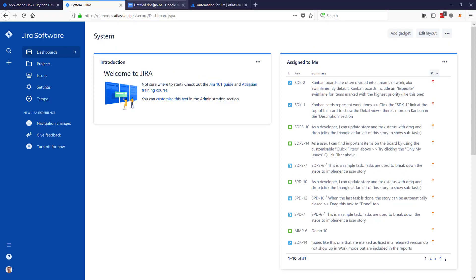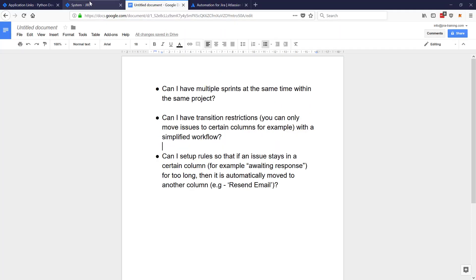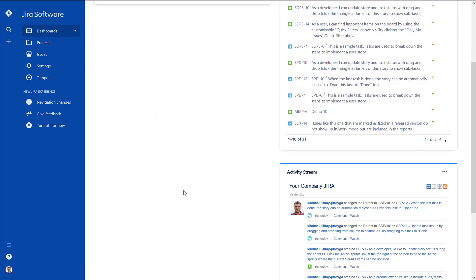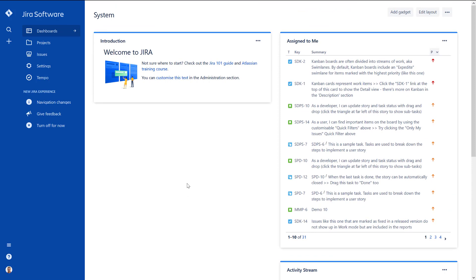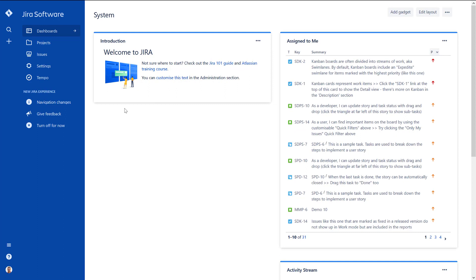Question number one: can I have multiple sprints within the same project? Well, the answer is yes, you can. However, in my opinion, my advice is do not use that functionality because it is very, very, very difficult and extremely confusing. I would say it's probably better to have a Kanban for something like this.